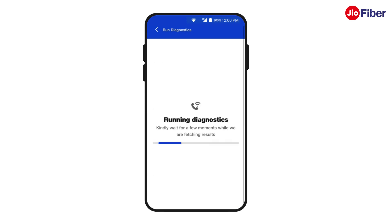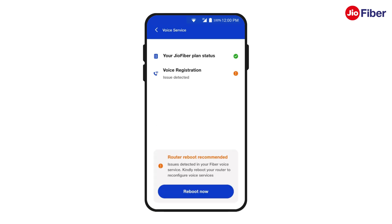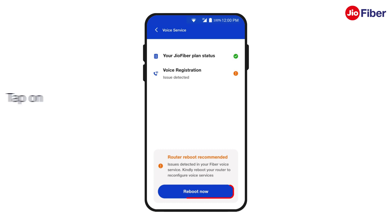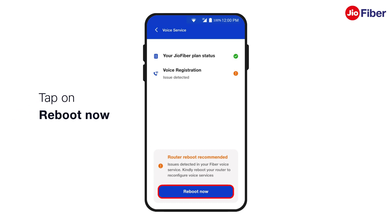It will take a few seconds to examine the status of your Jio Fiber voice service. If your voice services are not registered, it will show amber against voice registration. Tap on Reboot Now as seen at the bottom of the screen.